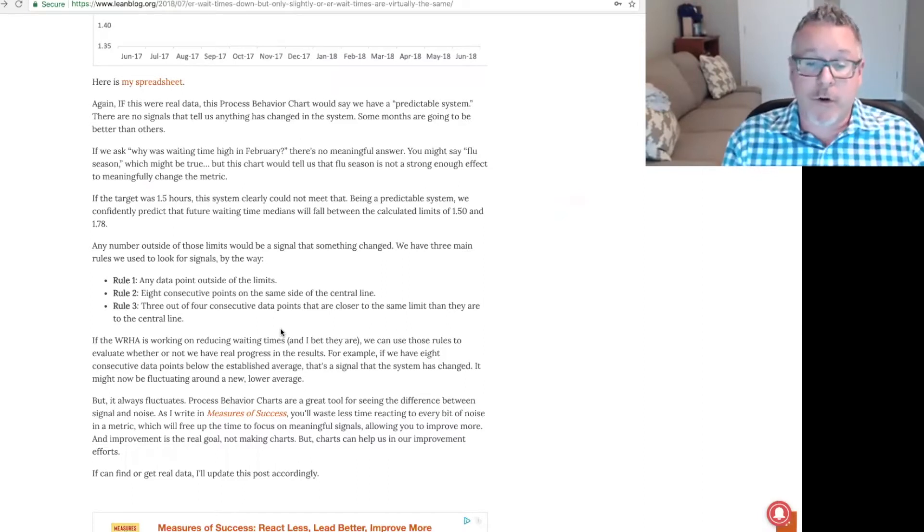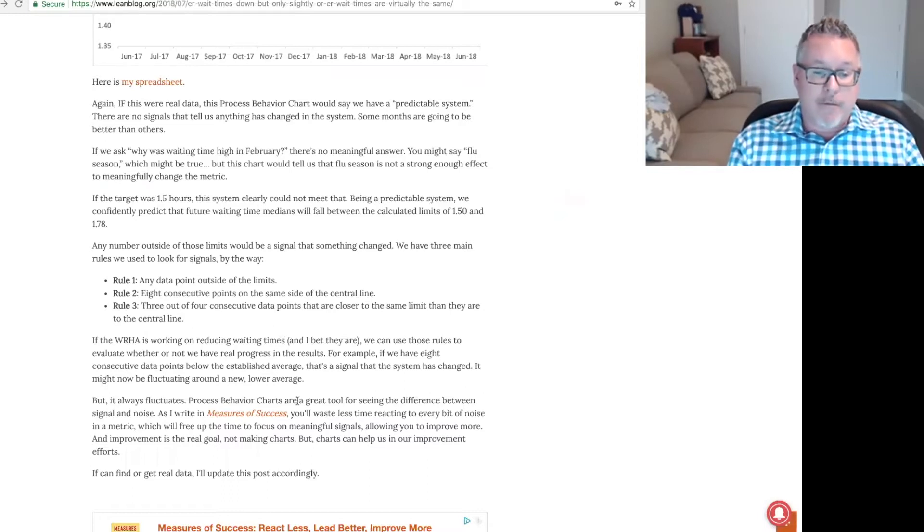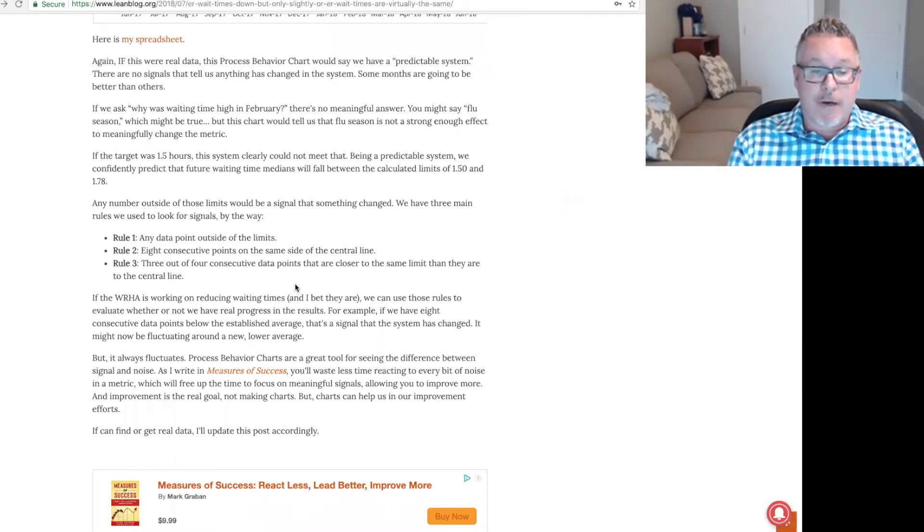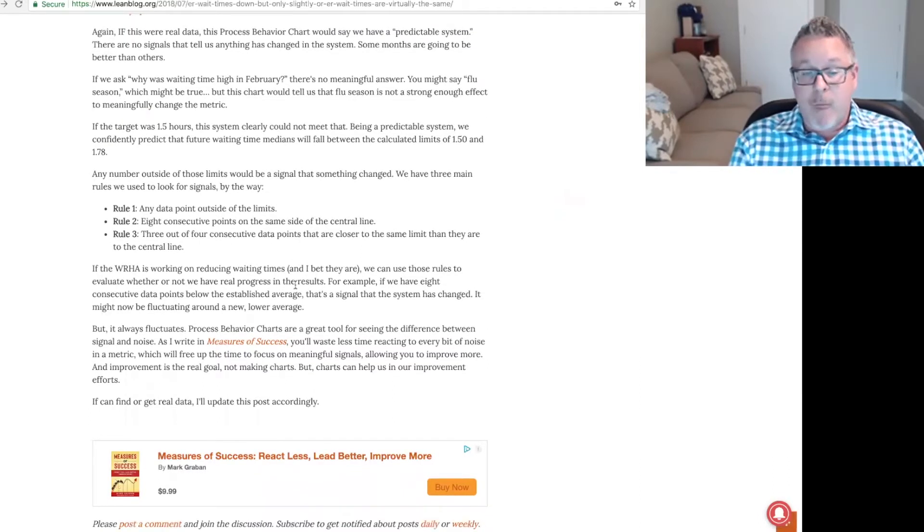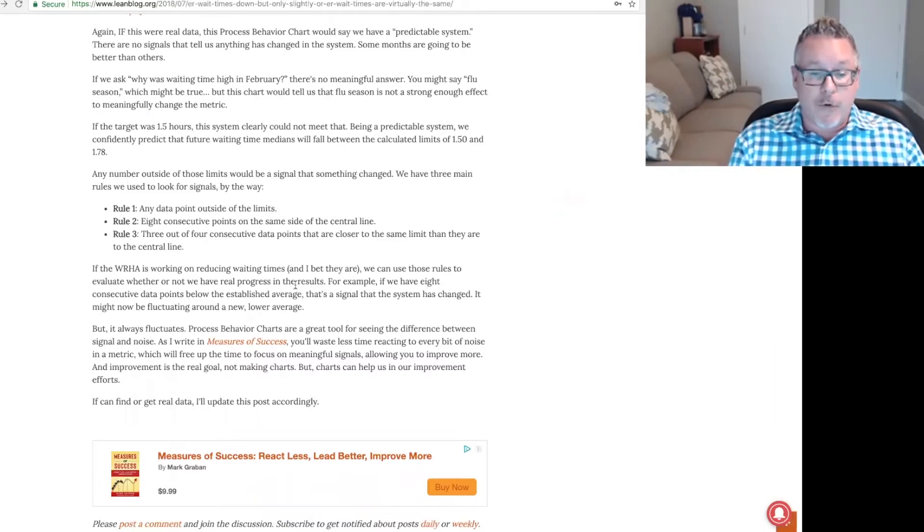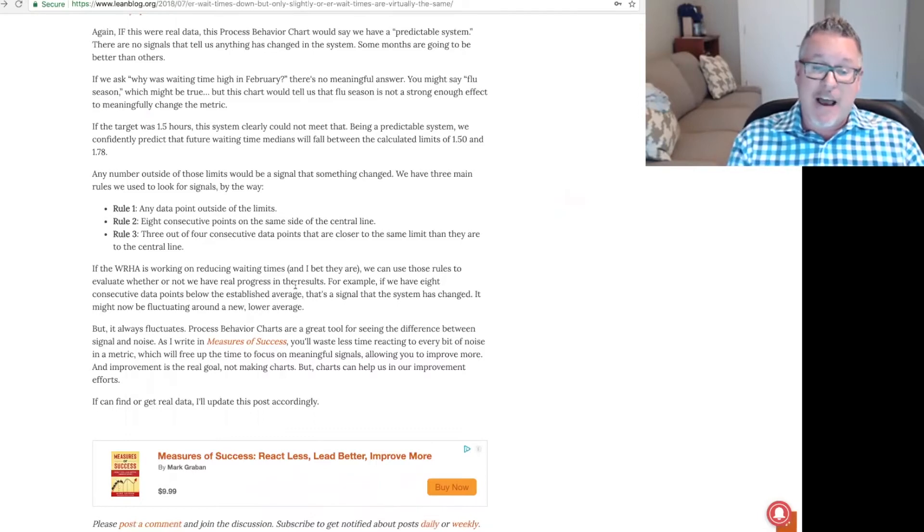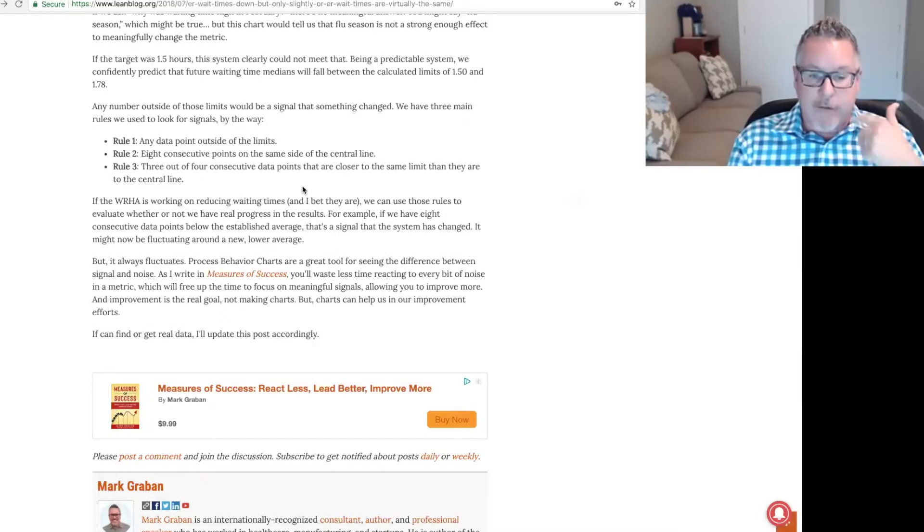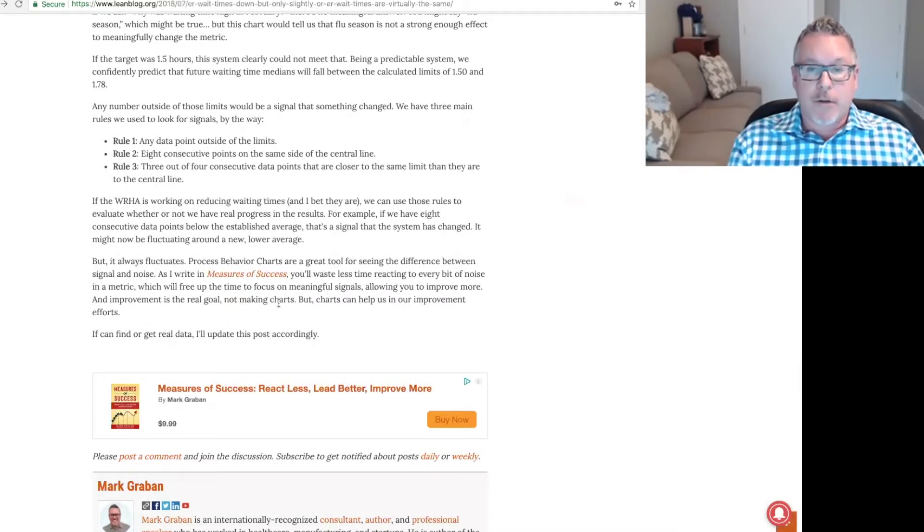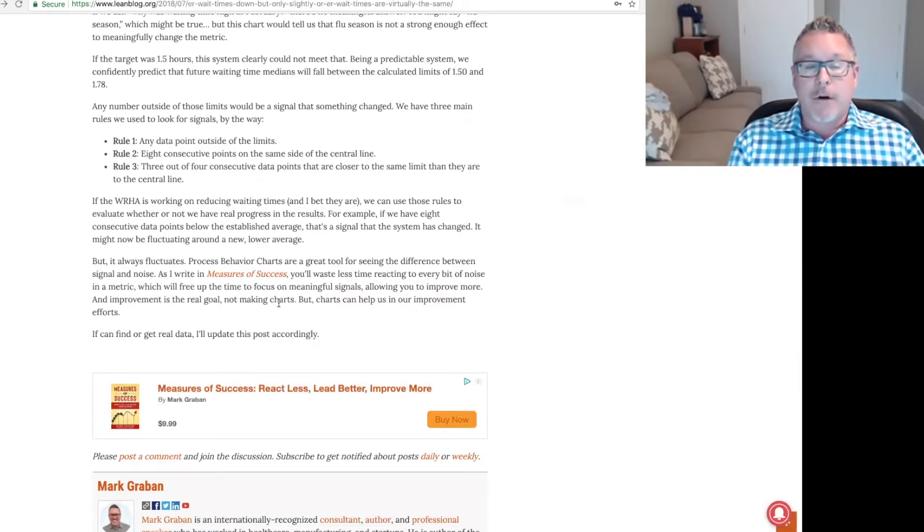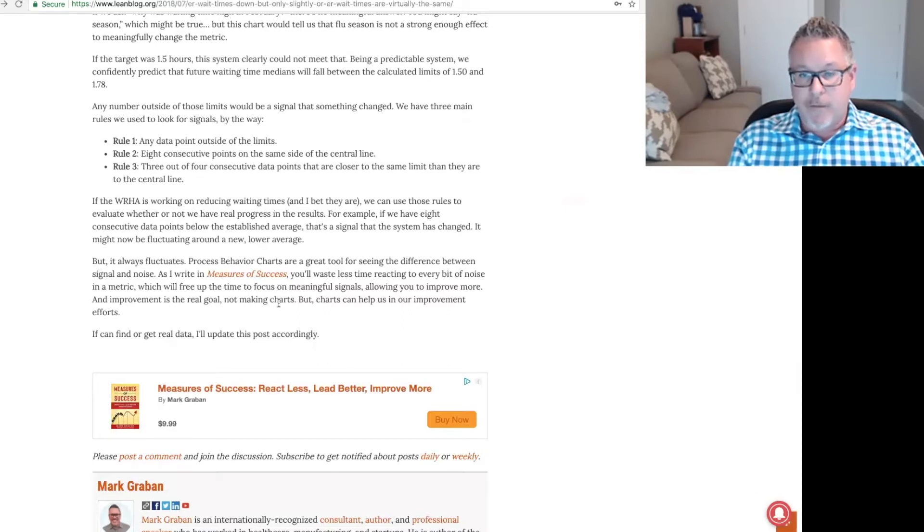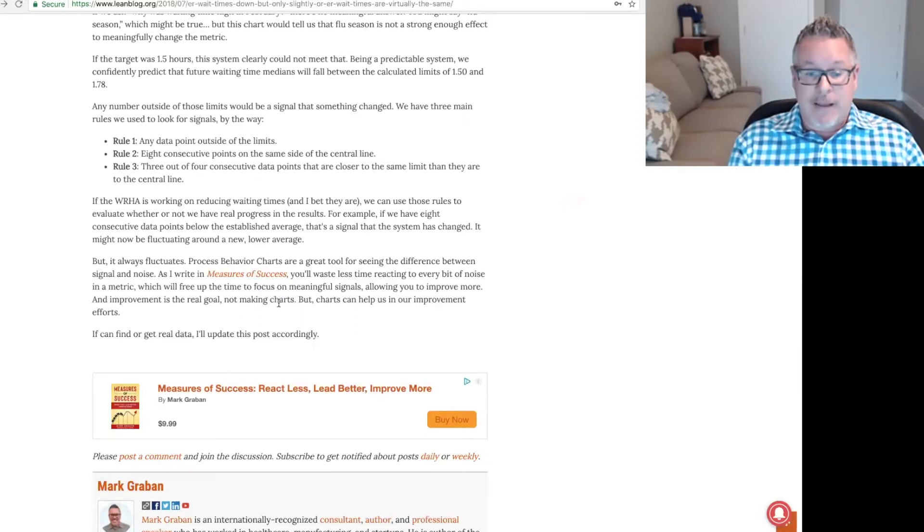Process behavior charts are a great tool for seeing the difference between signal and noise. As I write in my book, Measures of Success, you'll waste less time reacting to every bit of noise in a metric, which will then free up the time to focus on meaningful signals, allowing you to improve more. And improvement is the real goal, not making charts. But charts can help us in those improvement efforts. Don't just make comparisons between two data points. Plot the dots, make a chart, look for trends, and better yet, use a process behavior chart to look for meaningful signals in that data.